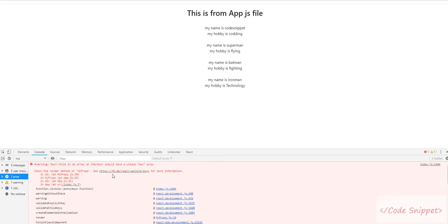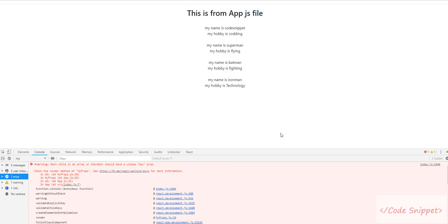Although our file is working well, the key is really important when you're working with a backend form or dynamic table where you create and add something. It will create multiple table rows.